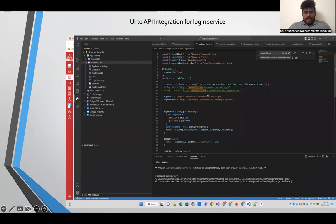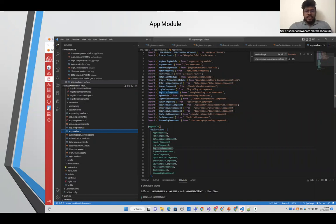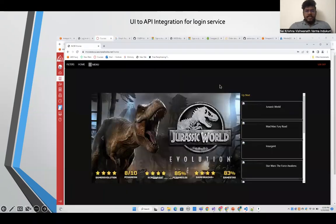Next comes the app module. We imported different kinds of components, including the app routing module, app component, HTTP client services, header component, collection of top movies, upcoming movies, and highest rated movies on IMDB — everything is included.